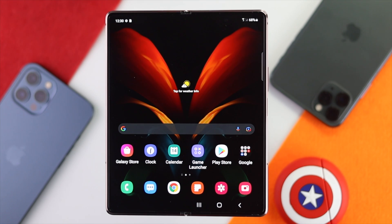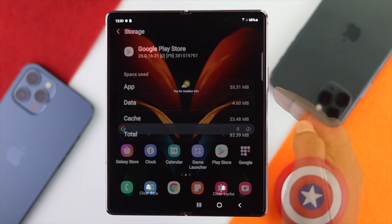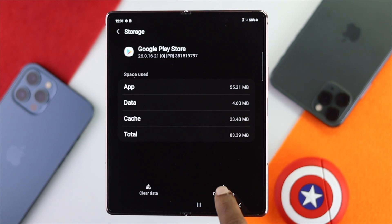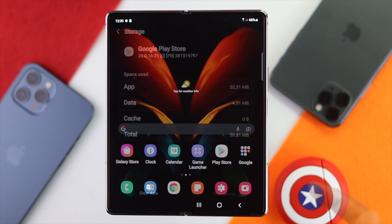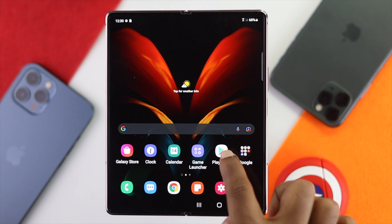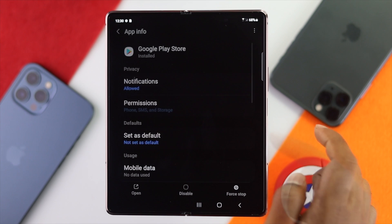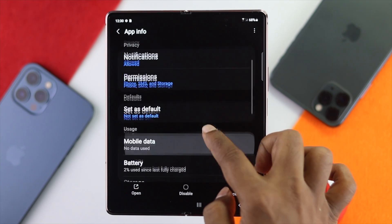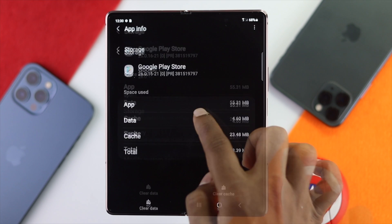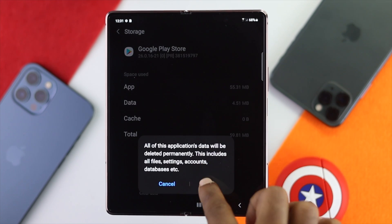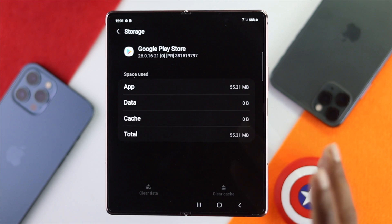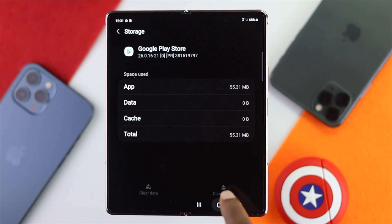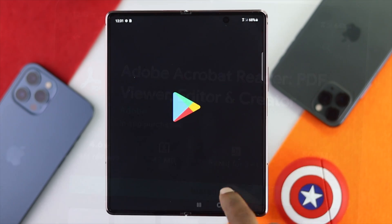The first recommendation is to clear your cache and cookies from your Play Store, especially if you're having a problem with the Play Store application. To do it, tap and hold your Play Store icon, then tap the info icon to get to the Application Information screen. Scroll down and tap Storage, then tap Clear Cache and Clear Data, and tap OK. This can solve problems with your Google Play Store.